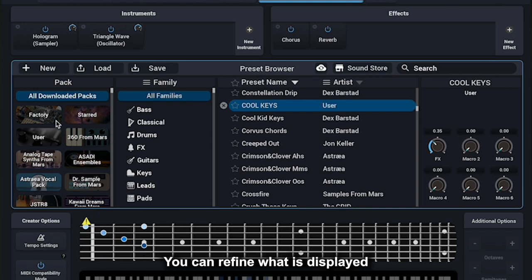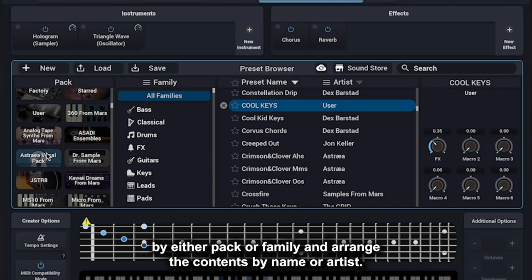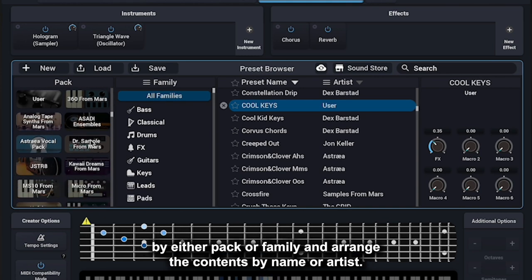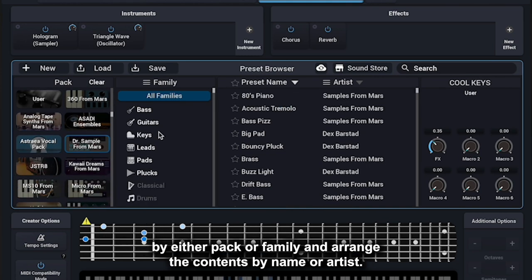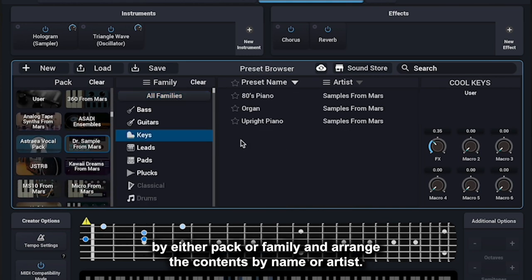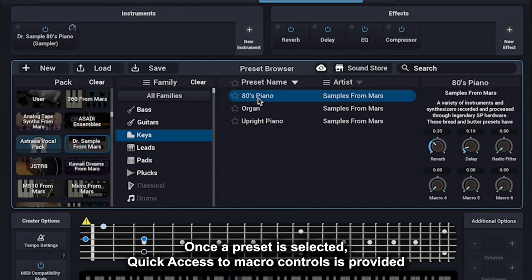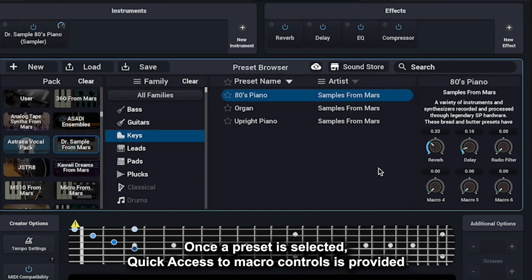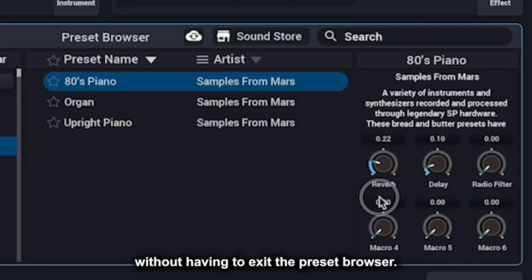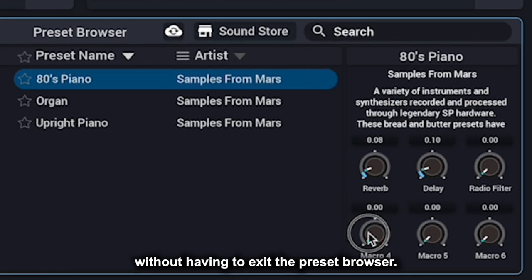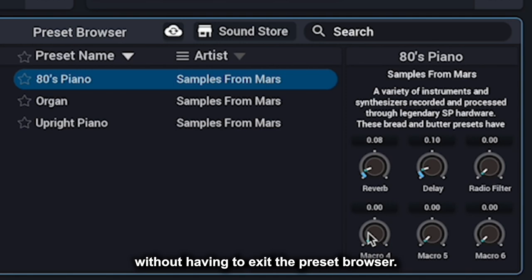You can refine what is displayed by either Pack or Family and arrange the contents by name or artist. Once a preset is selected, quick access to macro controls is provided without having to exit the preset browser.